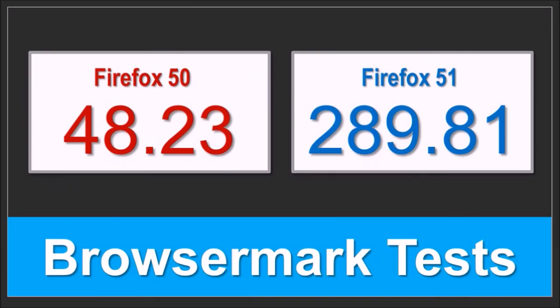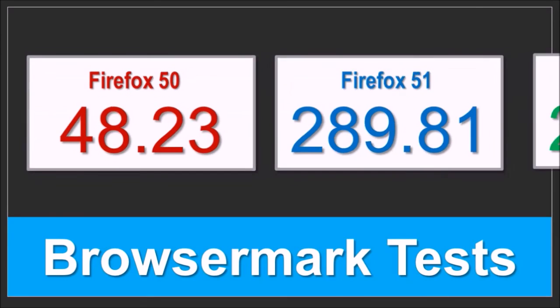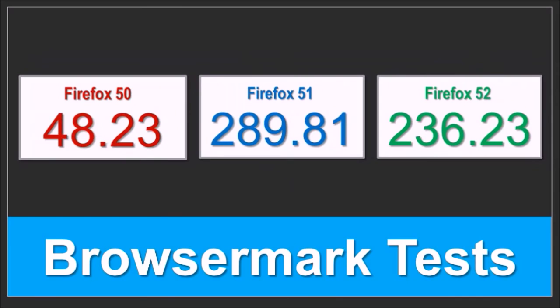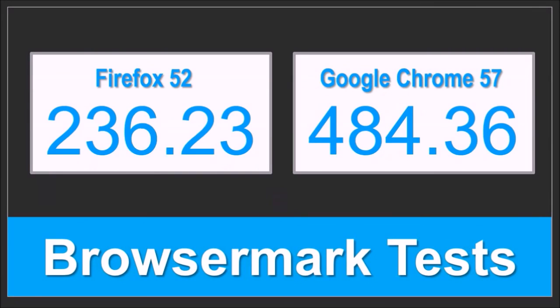When Firefox 51 was released in January 2017, I was encouraged with the results when comparing overall performance of Firefox 50 versus 51. The browser mark benchmark test results for Firefox 52 showed a slight decline in overall performance, though not by much. Comparatively, Google Chrome continues to outperform Firefox based on these results.